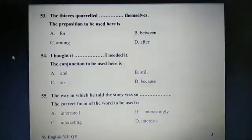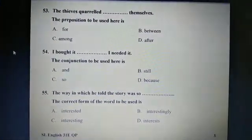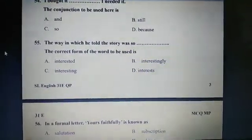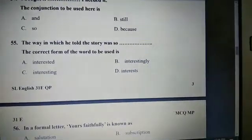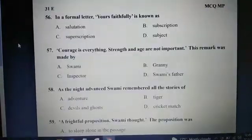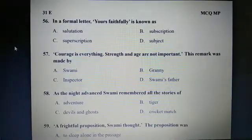Question 54: I bought it dashed I needed it. The conjunction to be used here is D: Because. Question 55: The way in which he told the story was so dashed. The correct form of the word to be used is C: Interesting. Question 56: In a formal letter, the valediction is known as B: Subscription.